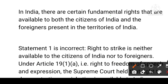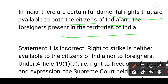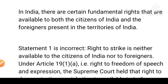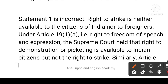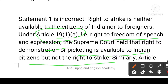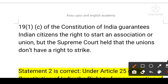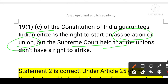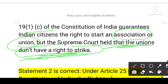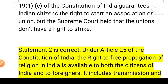In India, some fundamental rights are available to both Indian citizens and foreigners. The first statement is incorrect — the right to strike is not available to foreigners. Under Article 19(1)(a), the right to freedom of speech and expression, foreigners have no such right. The Supreme Court held that the right to demonstration or picketing is available to Indian citizens, but not the right to strike. Under Article 19(1)(c), Indian citizens have the right to form associations or unions, but the Supreme Court held that unions do not have a fundamental right to strike.